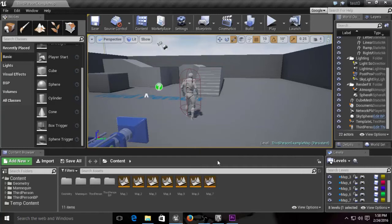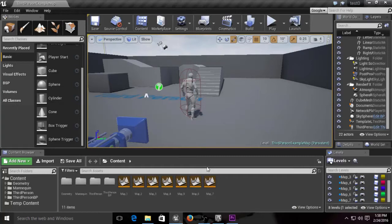Level streaming is a way for you to use one big map to seamlessly drive other maps using volumes, triggers, and stuff like that, so the player won't really notice it.